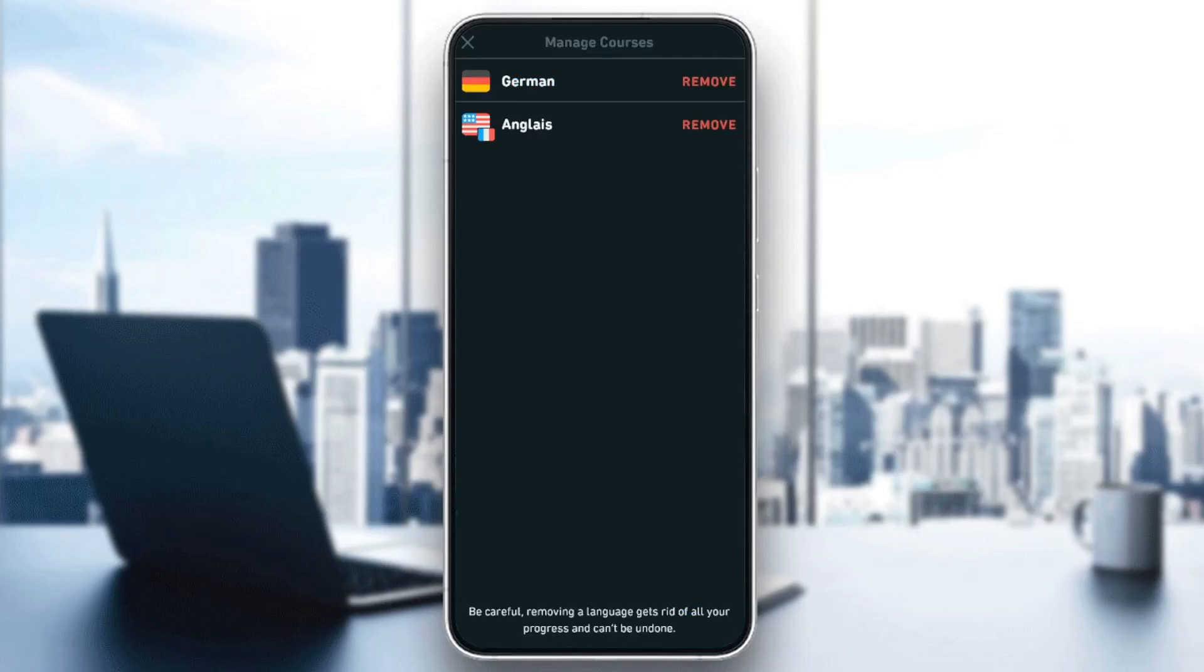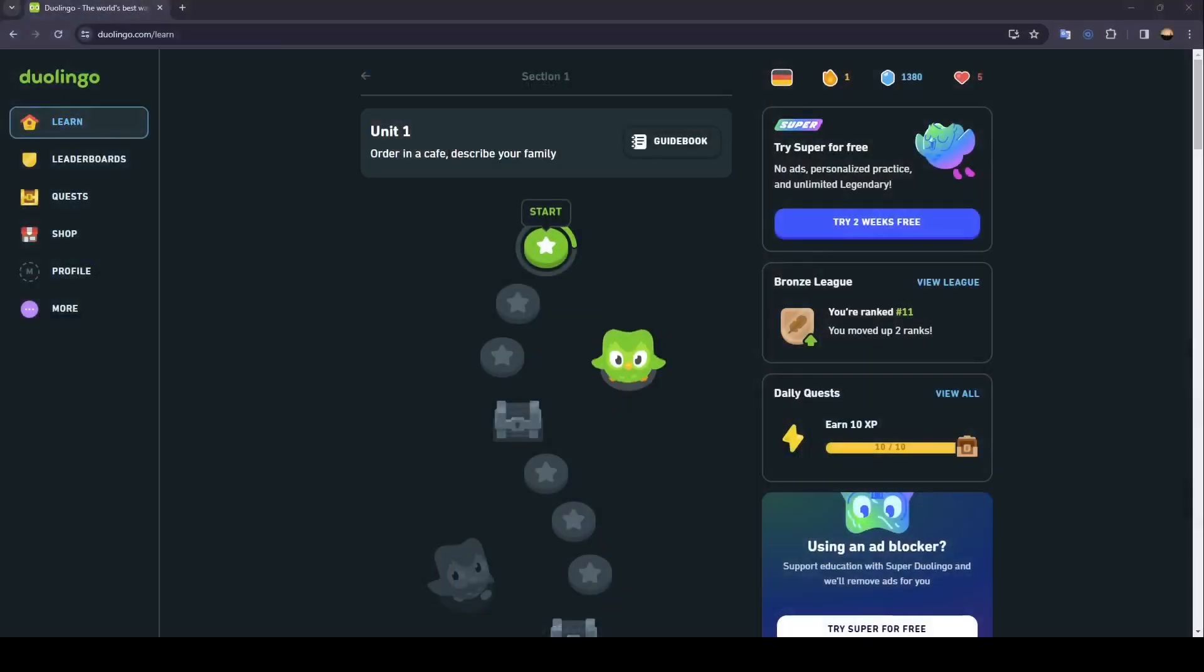Right here as you can see, the only option that you have is to remove the course. So in order to be able to reset your course, all you need to do is go to Duolingo's website.